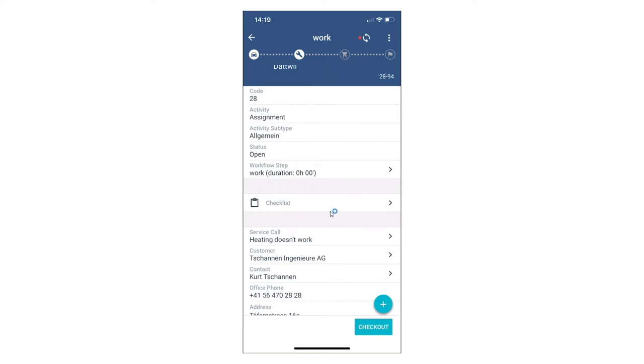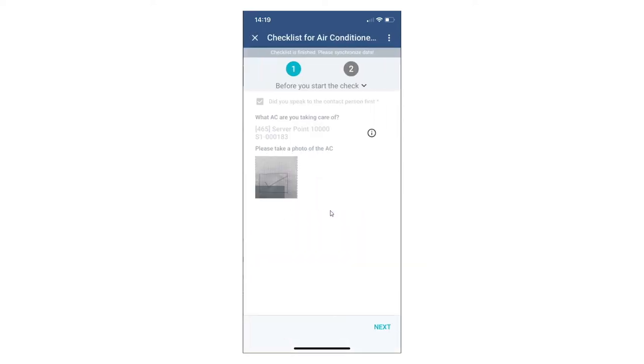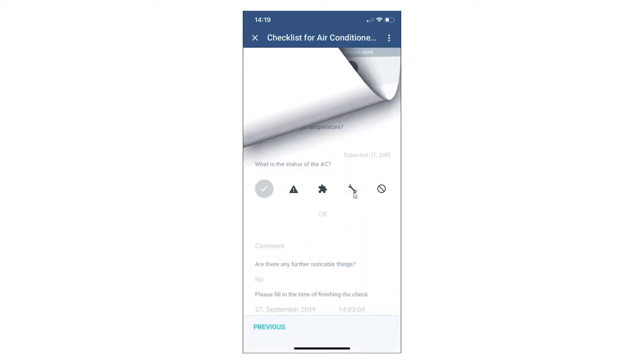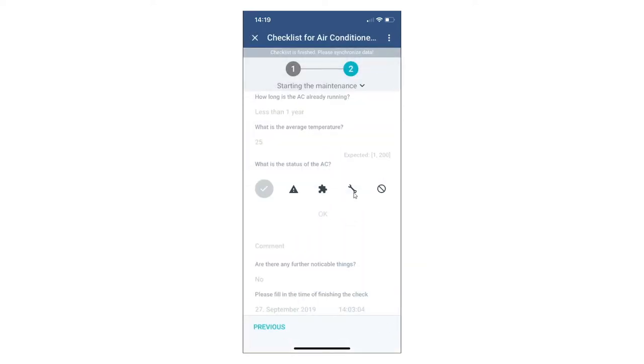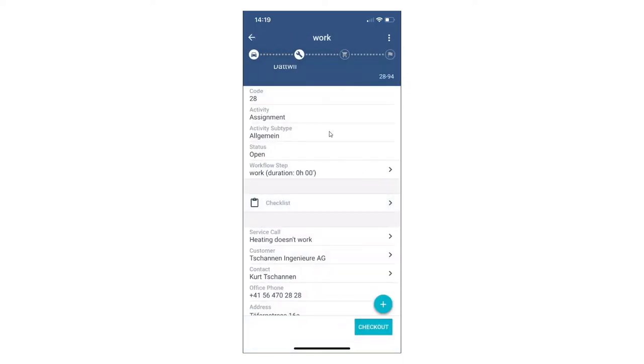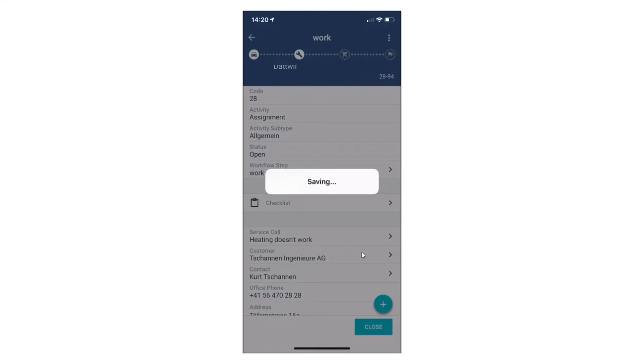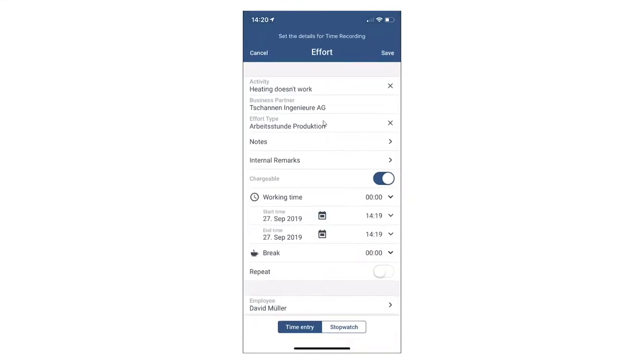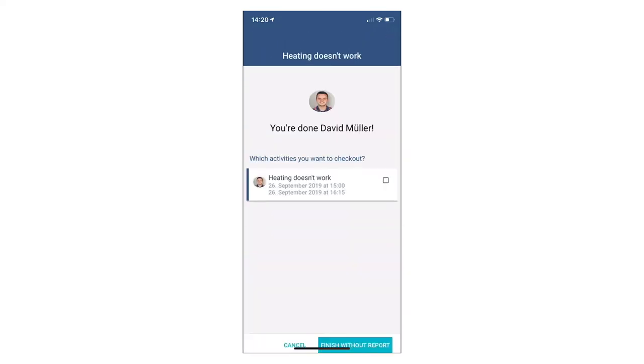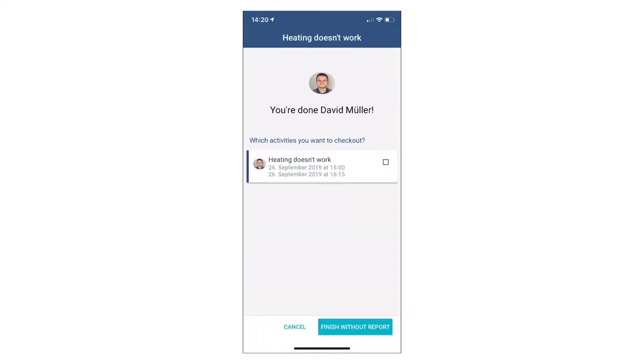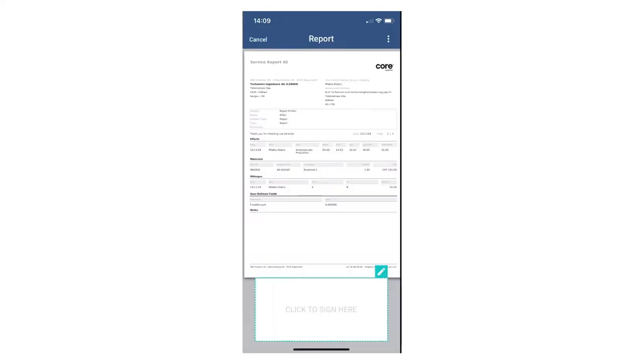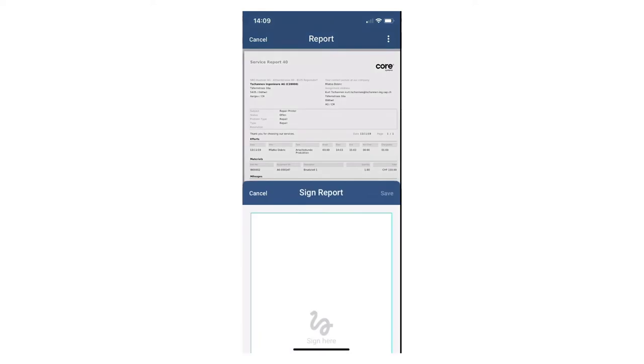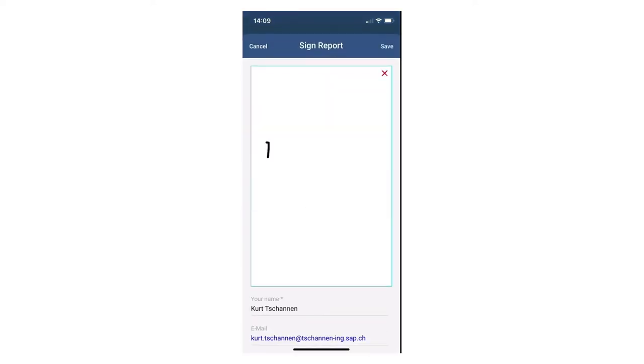When working on the service, checklists can be used to support the technician to make sure the work has been done correctly. Also workflow steps guide the technician through the service. Pop-up windows here for effort show the technician what information he needs to fill in. When finishing the service a report can be created on customer site including a signature by the customer.